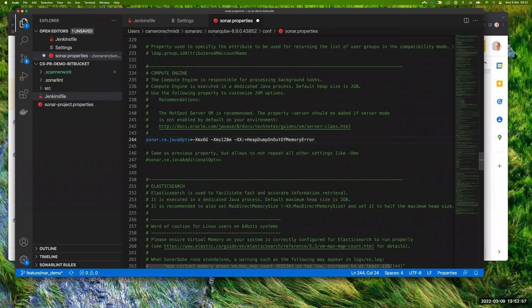All three threads operate within the six gigabytes. If one thread happens to need three gigabytes and the others only need one, you're still fine. The memory need for a thread only exists for as long as it's processing the background task — then it gives the memory back. Yes, they are sharing the six gigabytes.